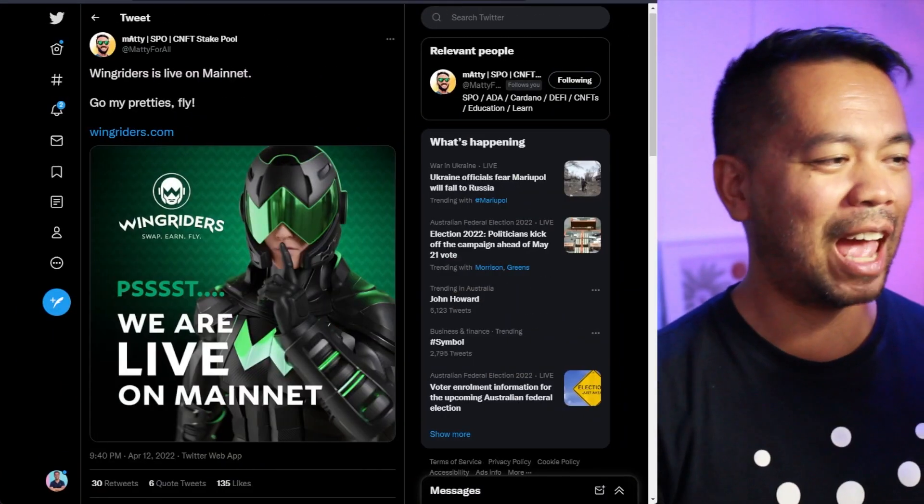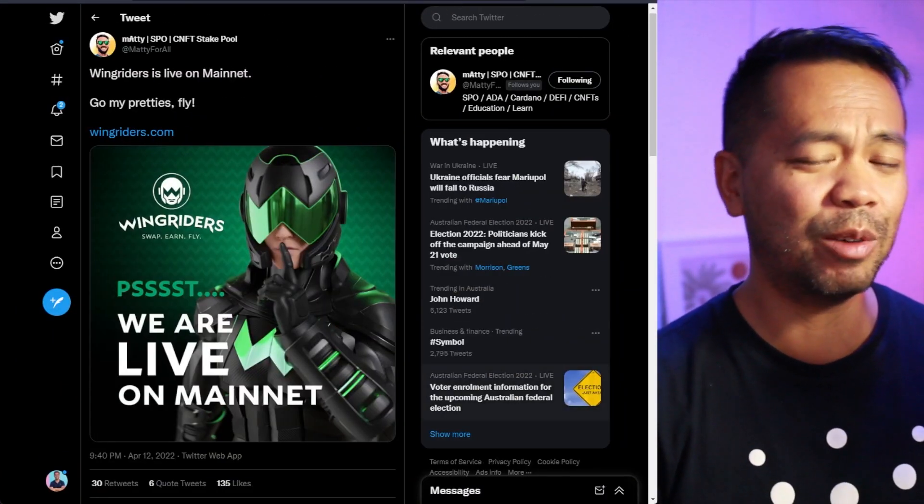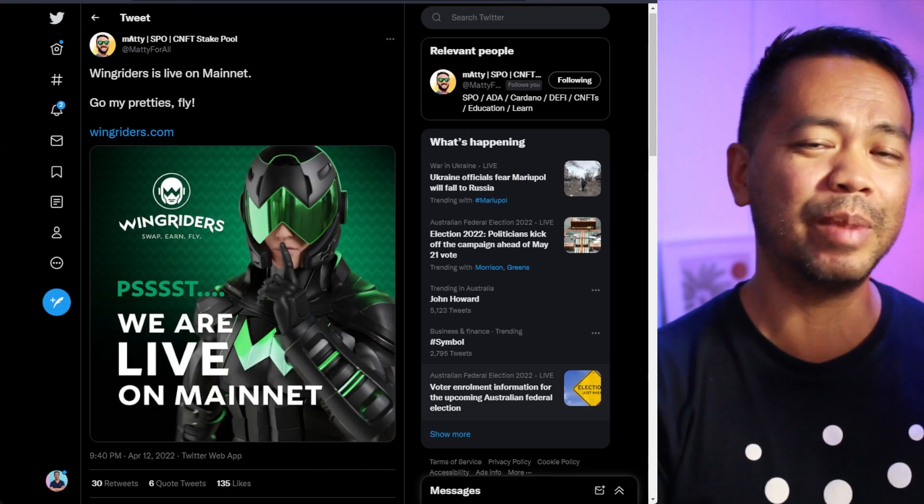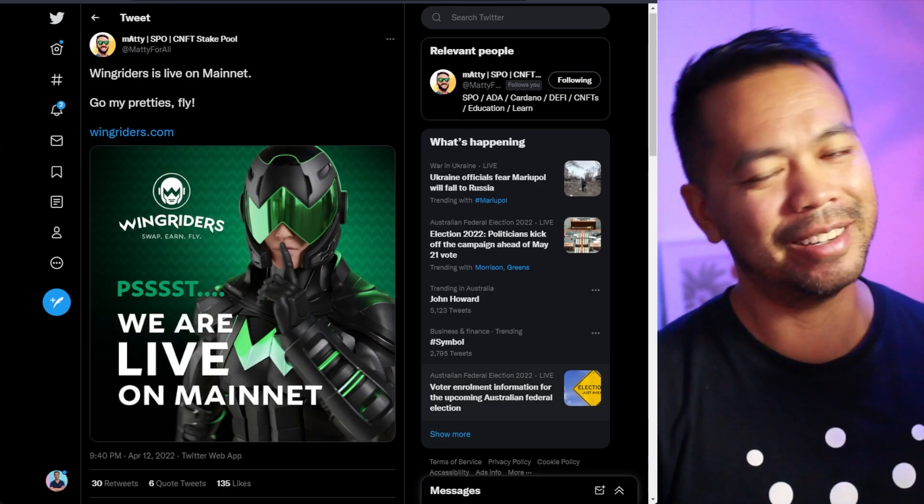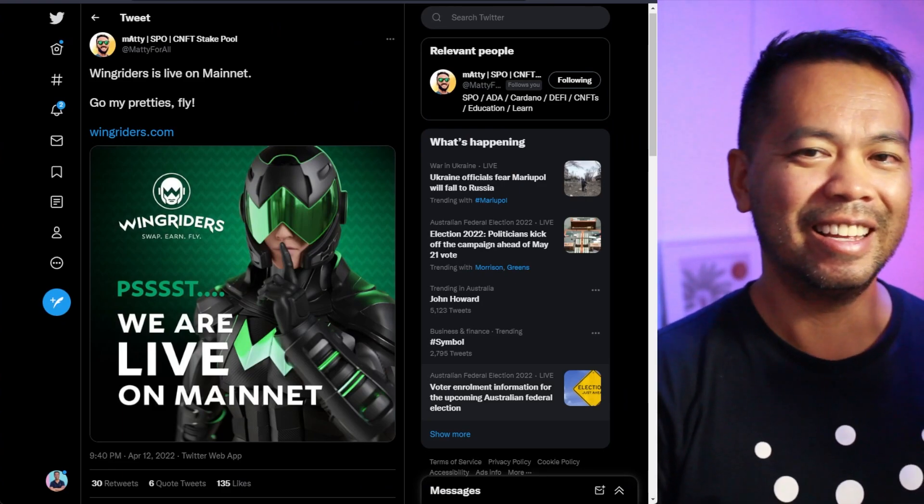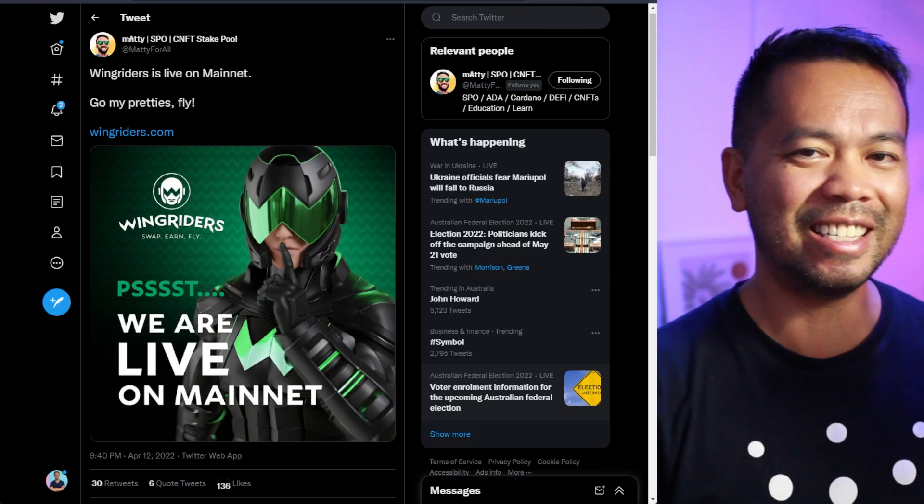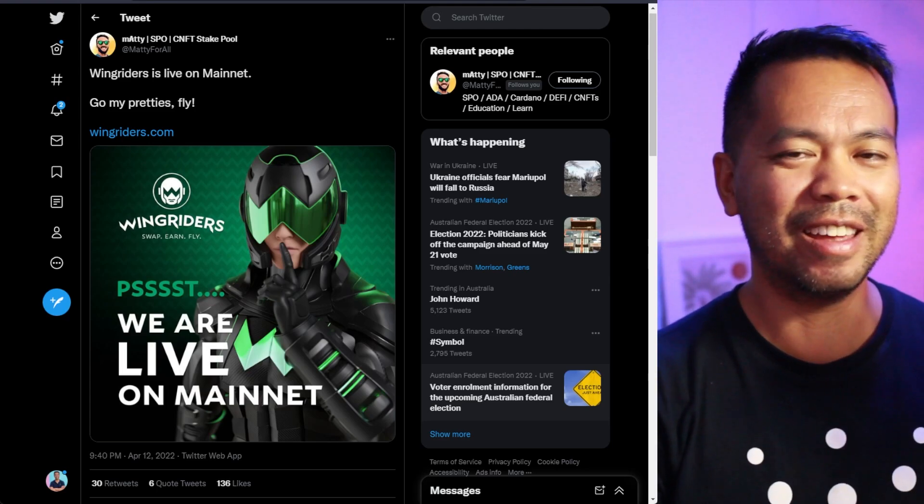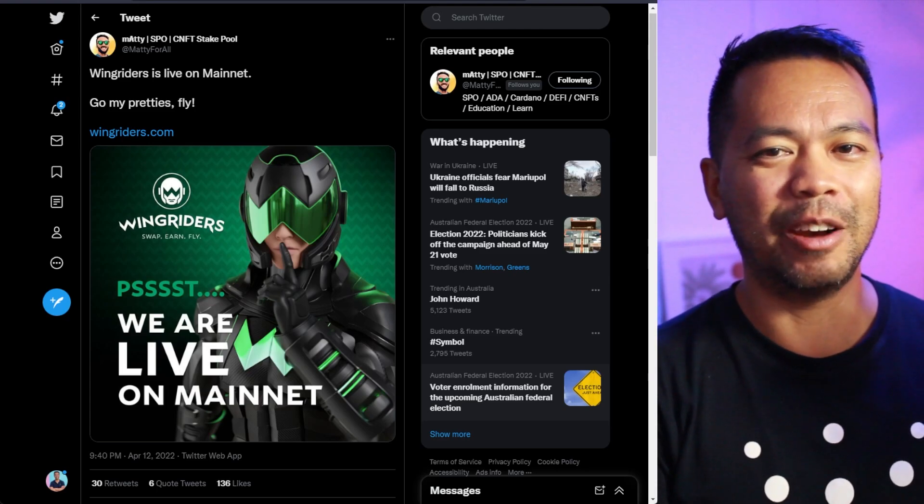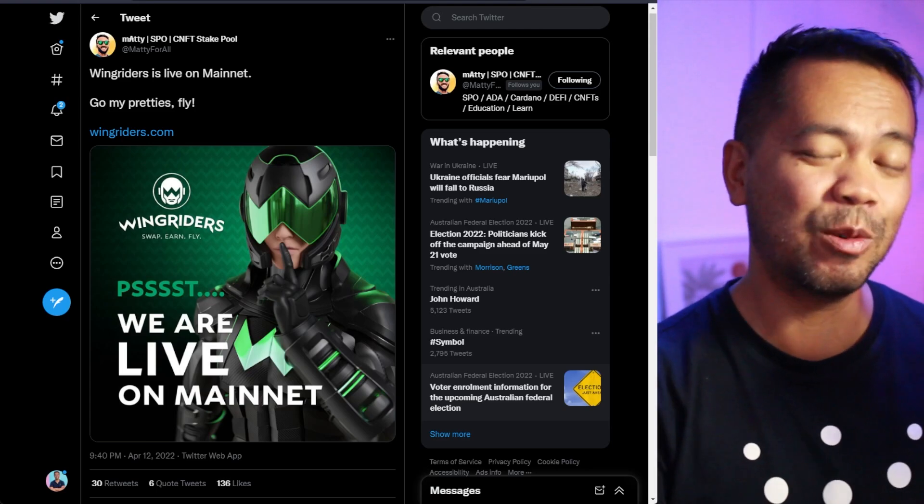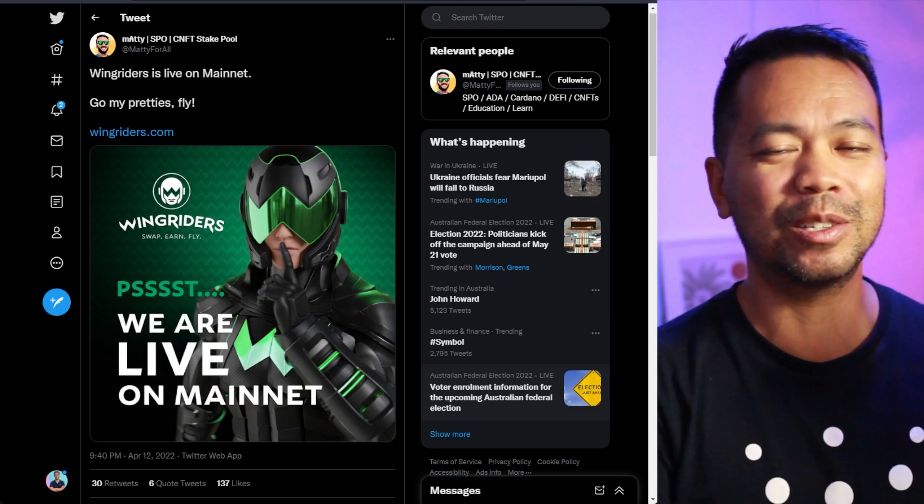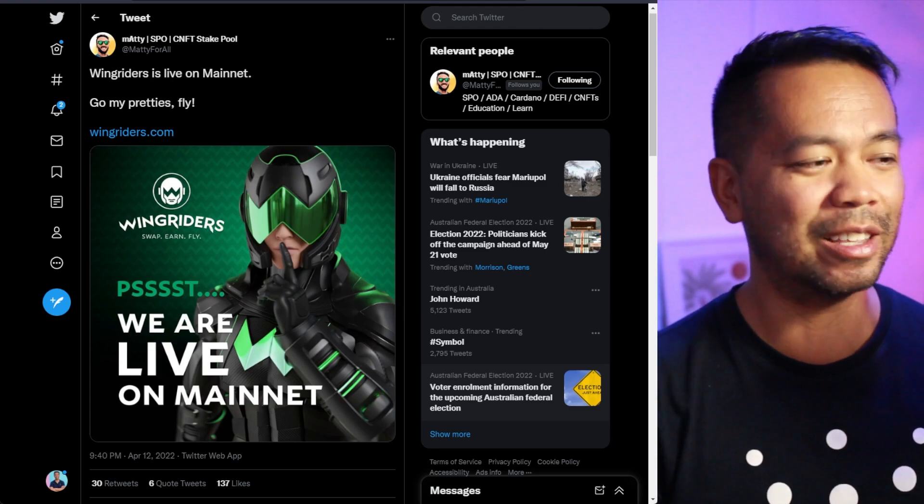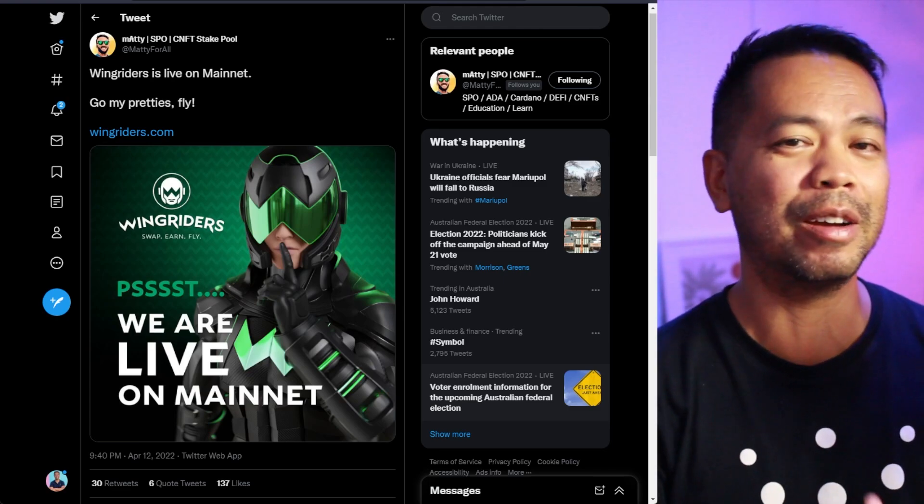So the announcement came out. I finally saw it on Twitter. Someone DMed me directly and said, hey Pete, check it out. WingRiders has launched. They did it stealthily via their Discord channel. So I had a quick look. Lo and behold, there in Discord, I can see the graphic.